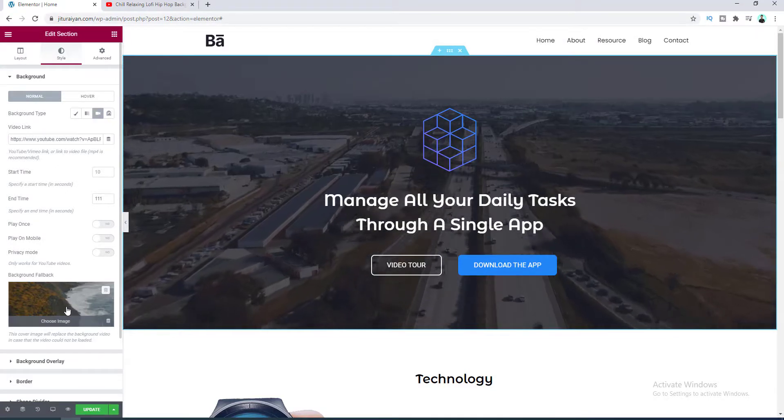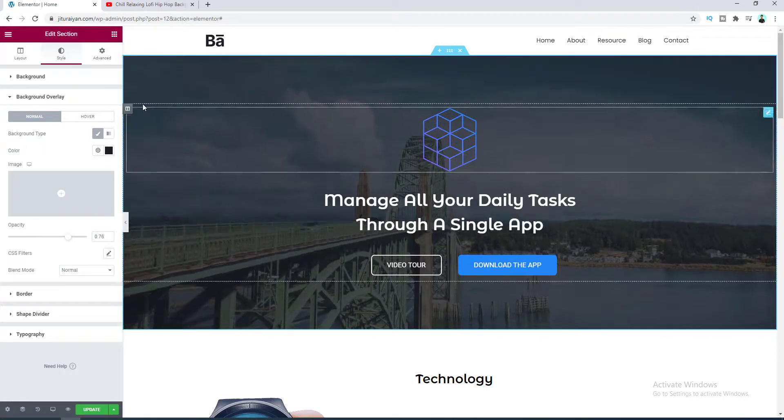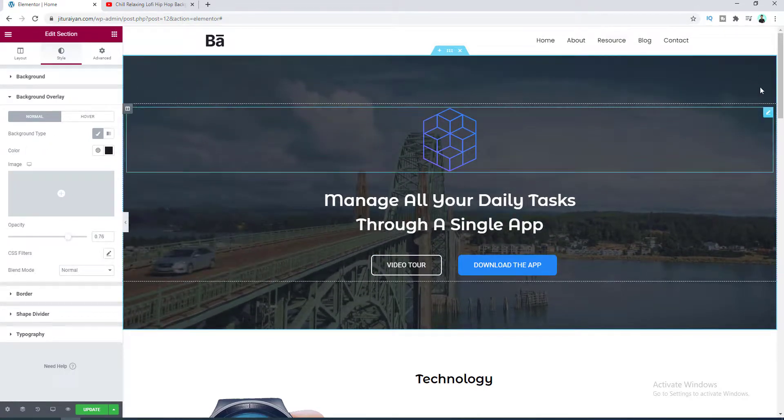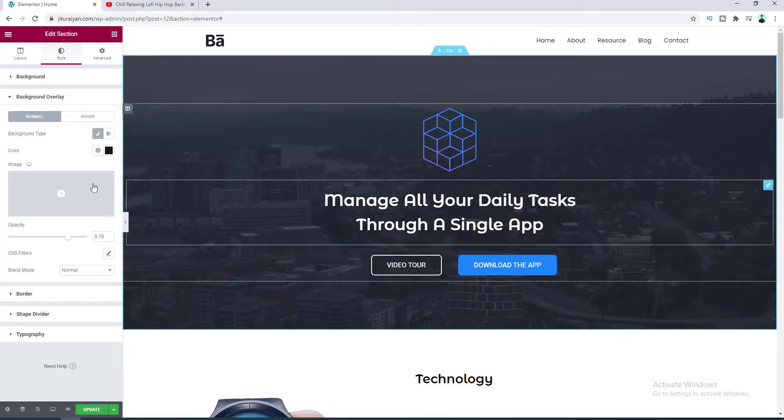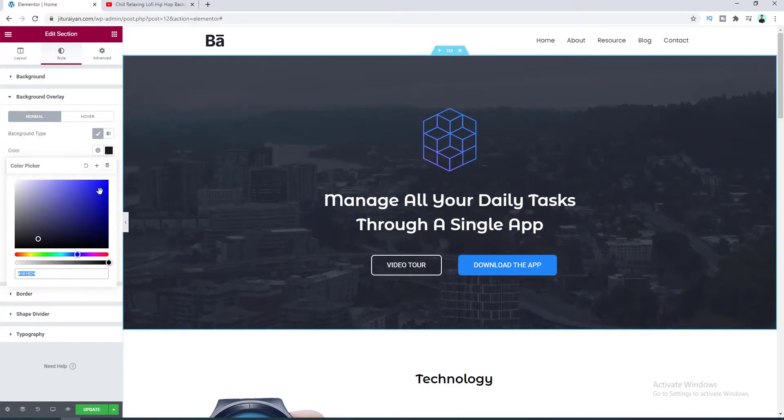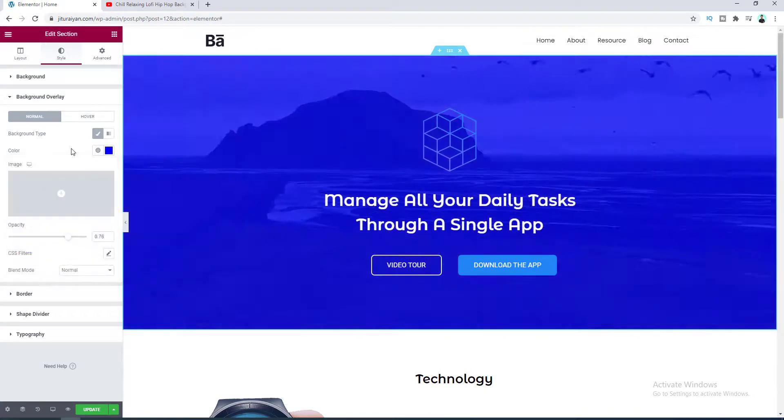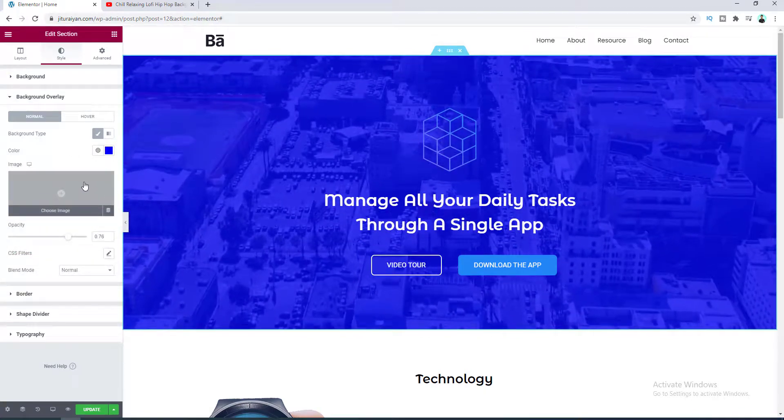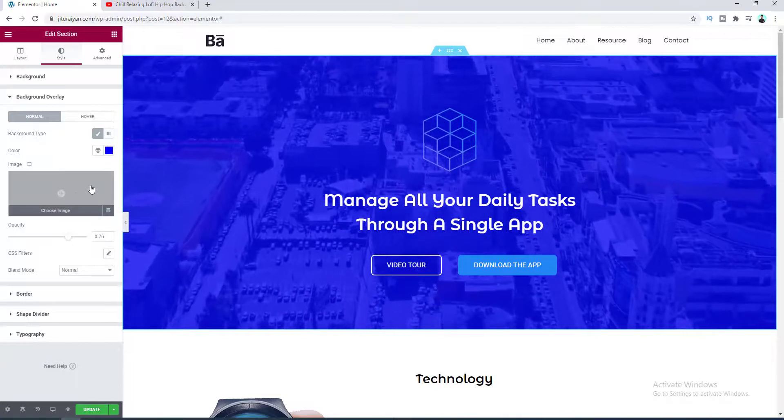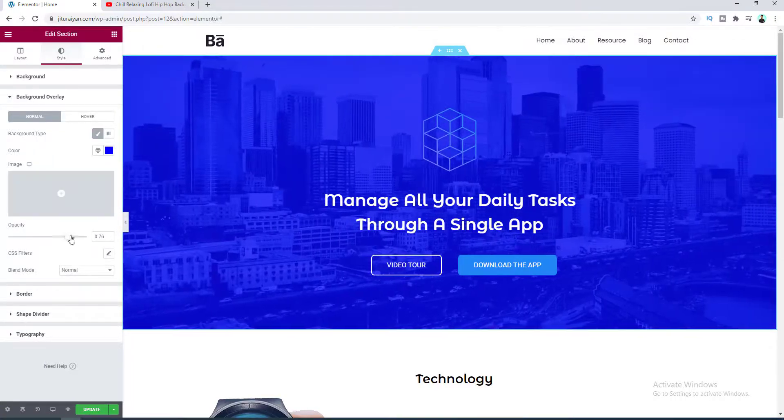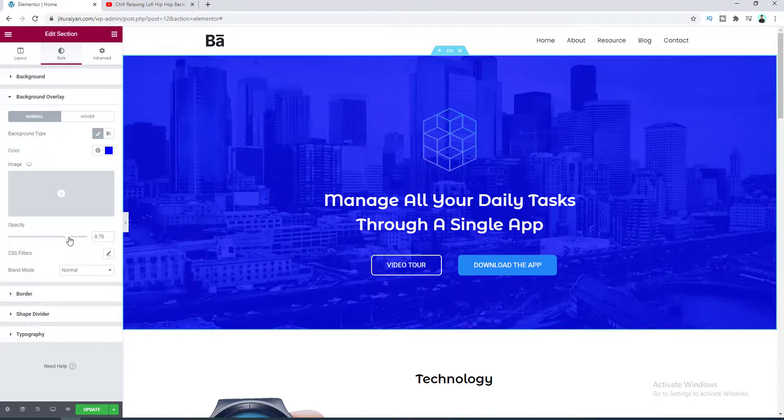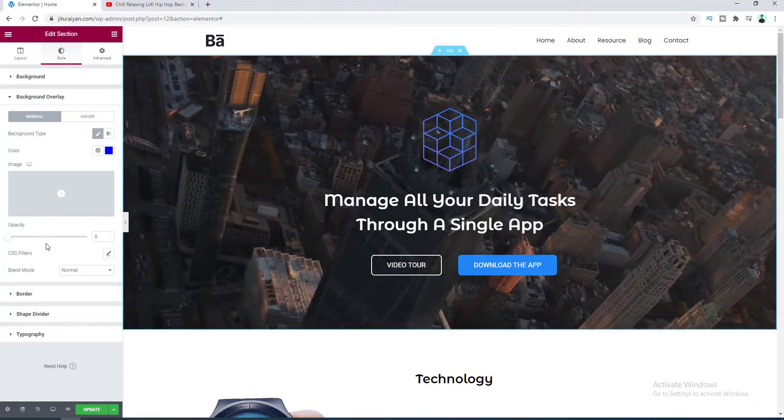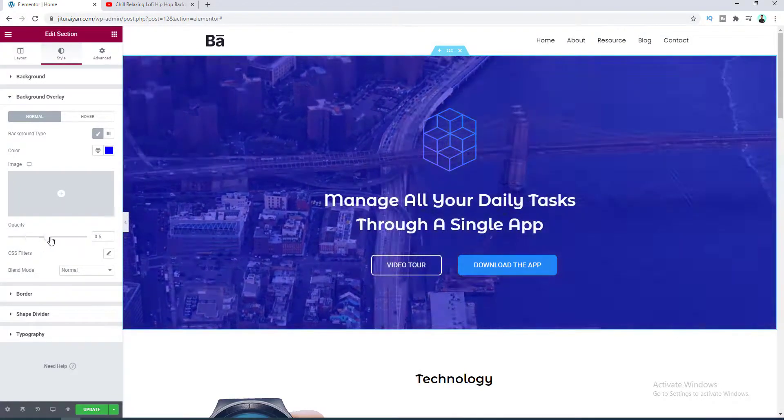Okay, so after here this is the background overlay option. And here if you notice you can see a dark overlay above this video background. So this is basically this black color. From here you can also change the color if you want, and from here you can also add some background overlay image, but I don't want to do that. And after that this is the opacity option for this overlay. So if you don't want this overlay you can set this opacity to fully zero, but I want to make it to 0.5.